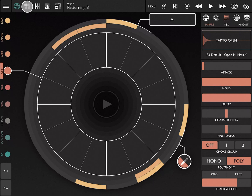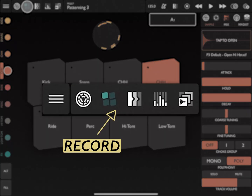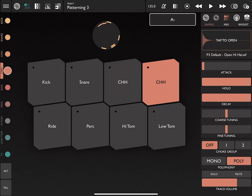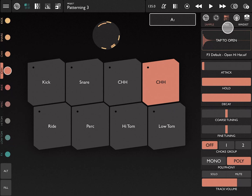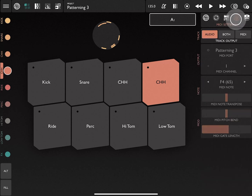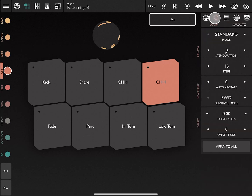The second button is for selecting the record view. Notice that in both the pattern and the record view, the interface on the right remains the same and allows you to load samples, play with mixer settings, set up MIDI, change your pattern settings, and more.